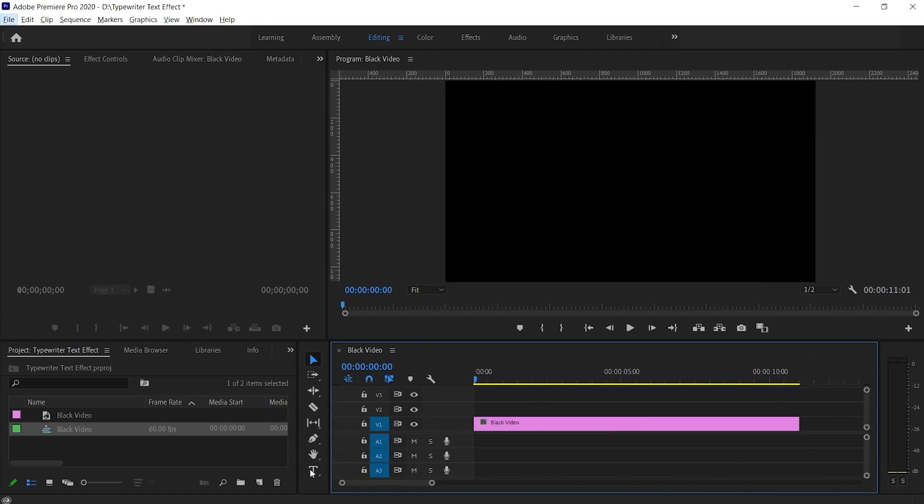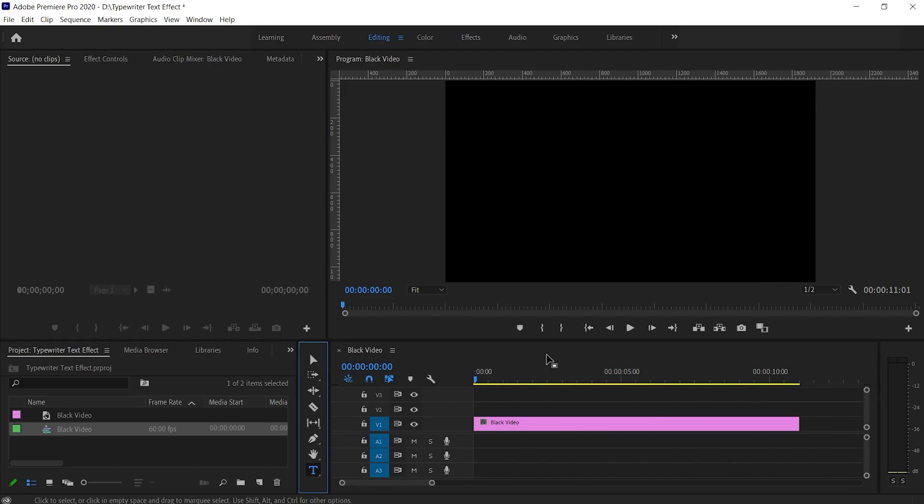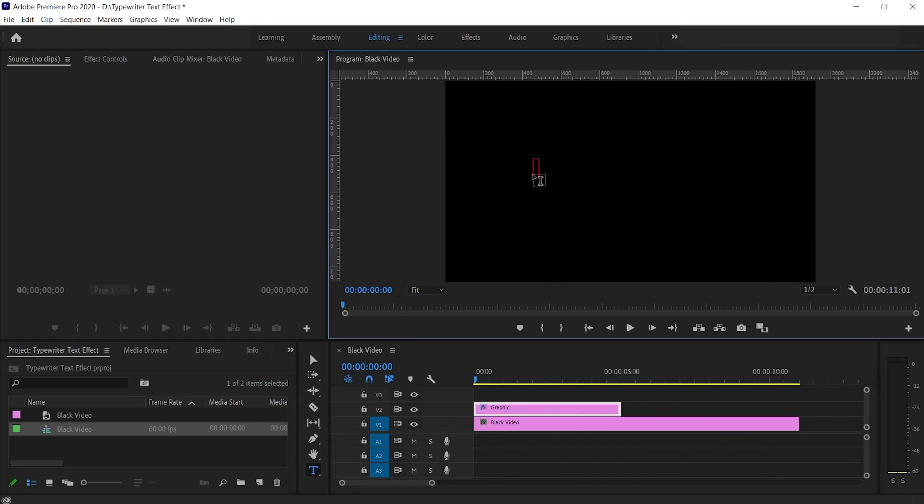Now select the text tool and click anywhere on the black screen of the program window. This will create a text graphic layer in the timeline.